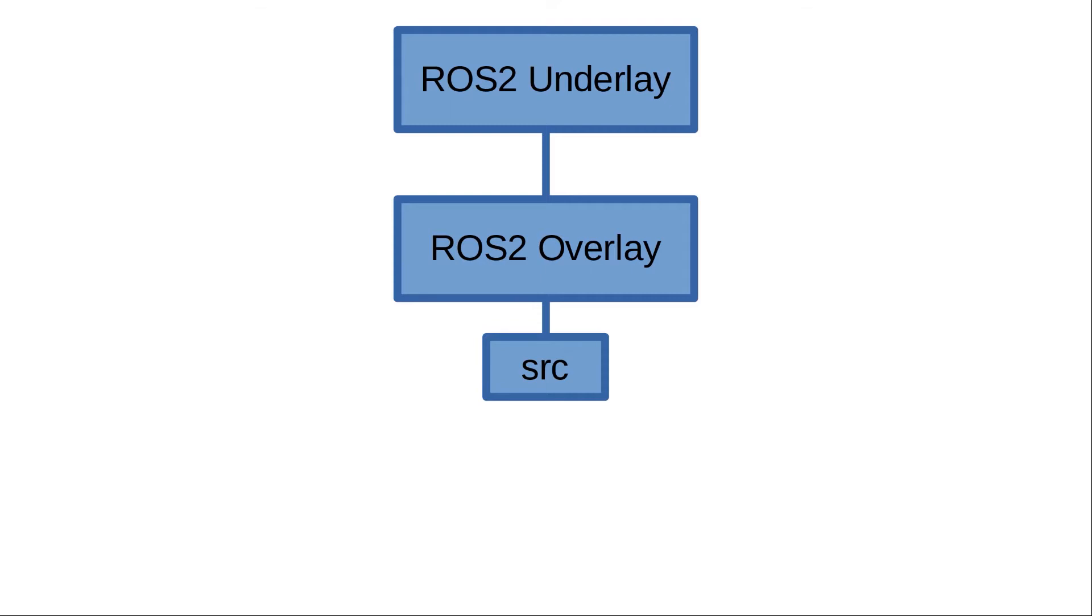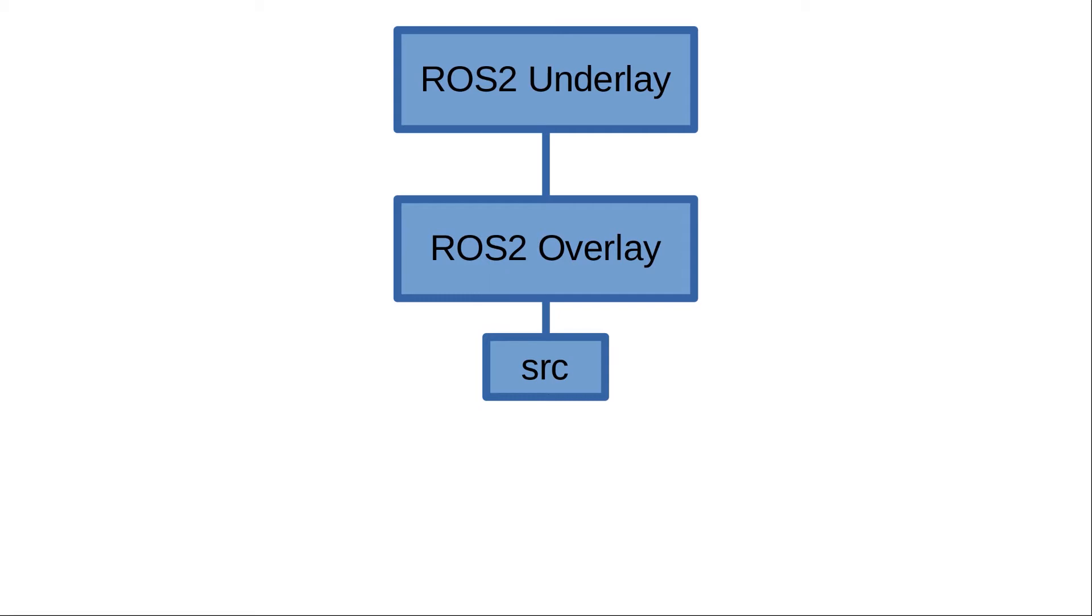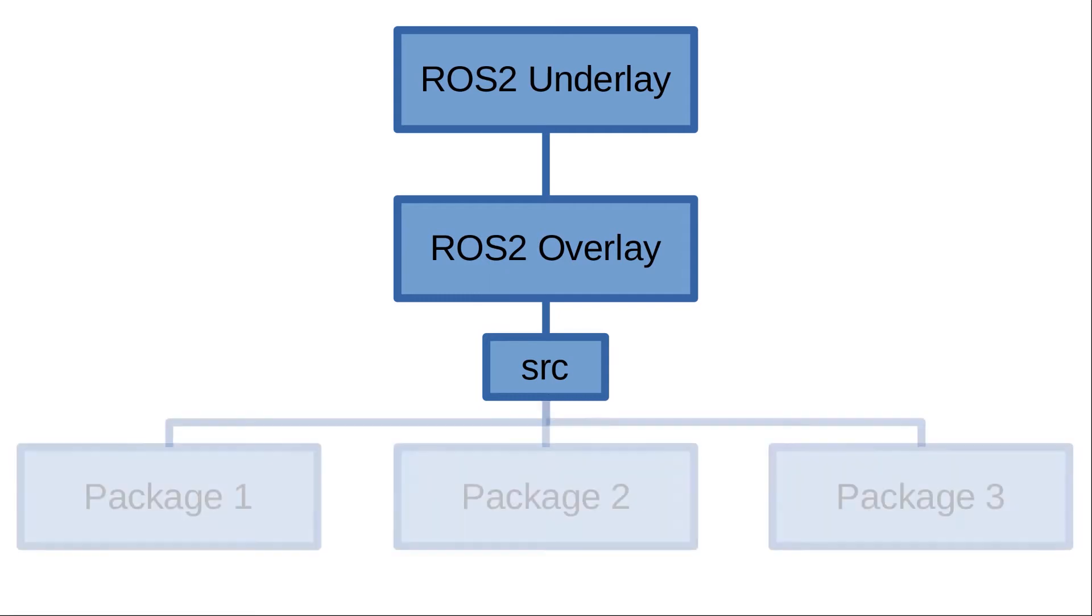Do not worry about it—I will show you later on that all of this structure can be built by the system, by your computer, by ROS2 using a single command. But I want you to understand this architecture so in case any mistake happens you will have a proper understanding of what's going on to tackle it.